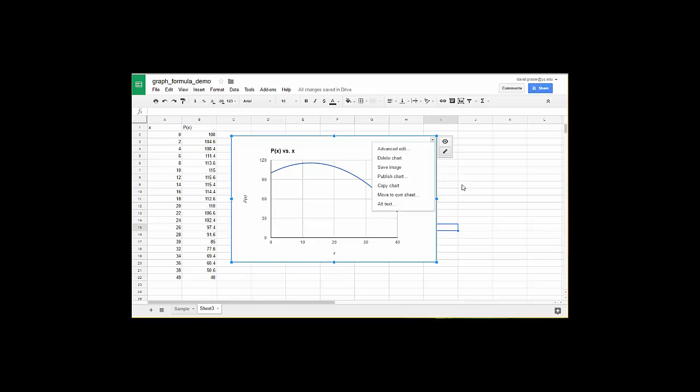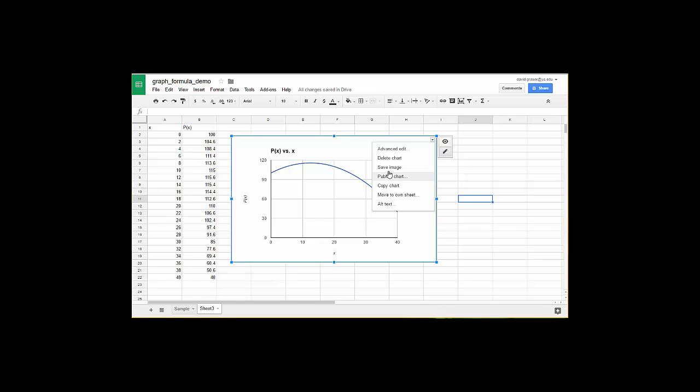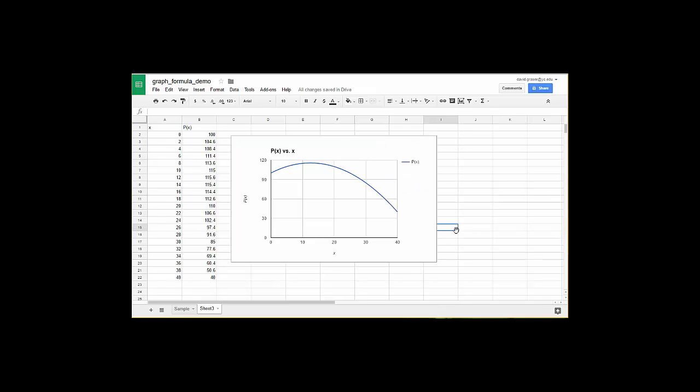But once you have the graph the way you like it you're going to want to go ahead and say either save image and save that image to your hard drive where then you can take it and insert it into another document, or you could do copy chart and then go ahead into say a google doc and paste that. But one of those two options is going to get that graph into a google doc or into a google slide something like that. So that completes our little tutorial here on creating a graph.